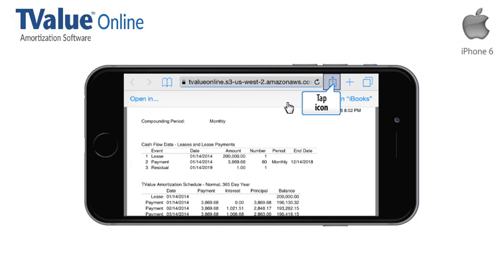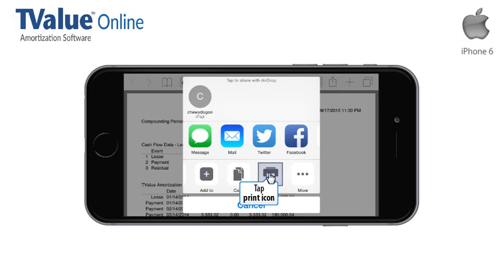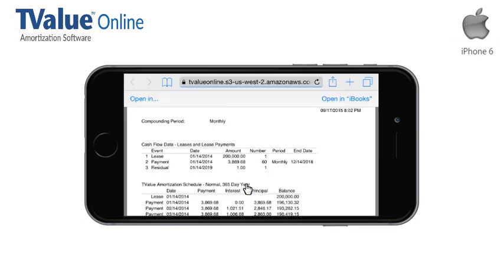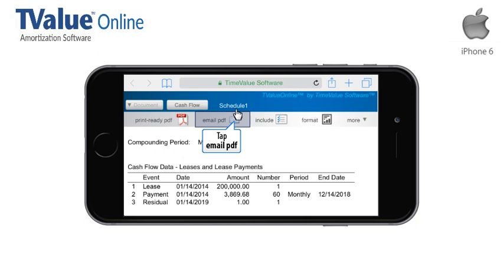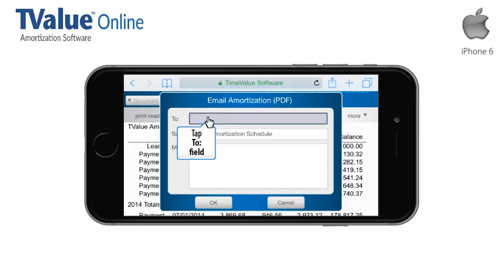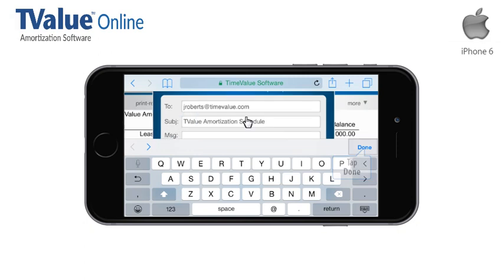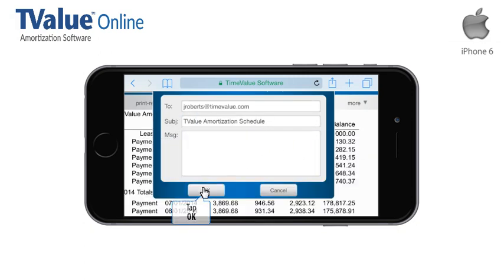If you have a need to print the schedule, swipe to the left and tap the Print icon. To close the T-Value PDF, tap Email PDF. You can send an email to your client and a copy to your inbox by tapping OK.